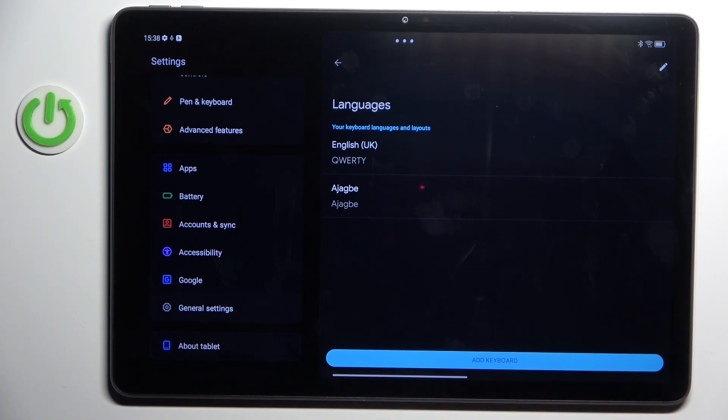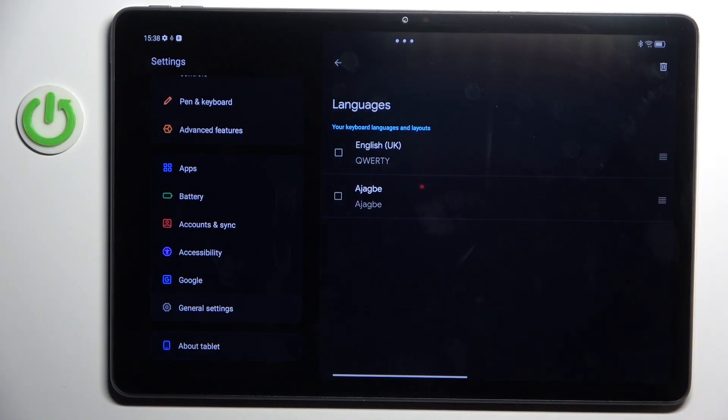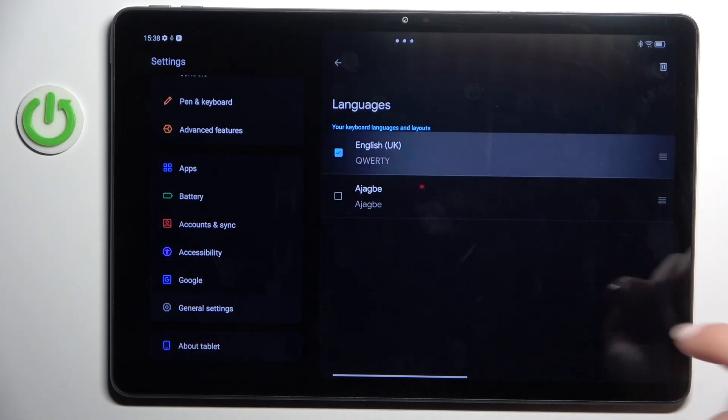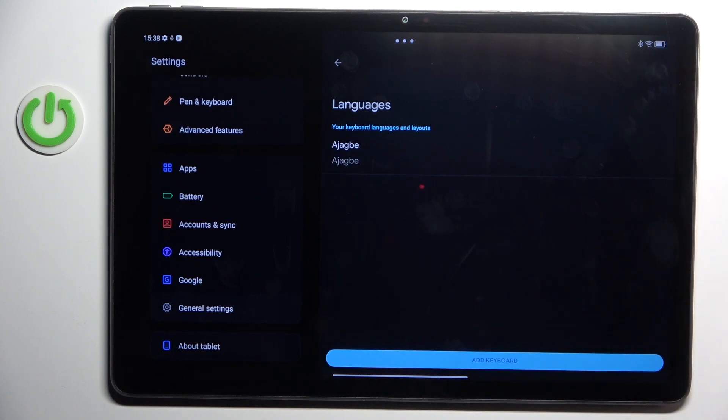Now you can stay with both languages or you can remove unnecessary one. Just tap on edit icon and remove it. So that is all.